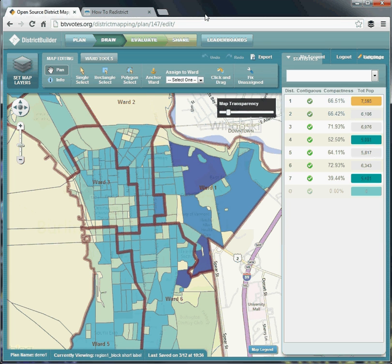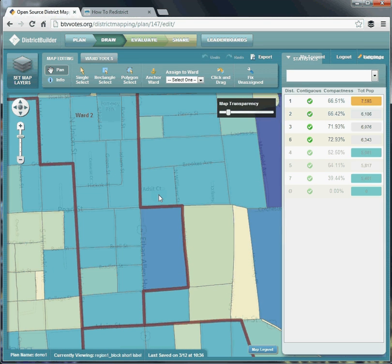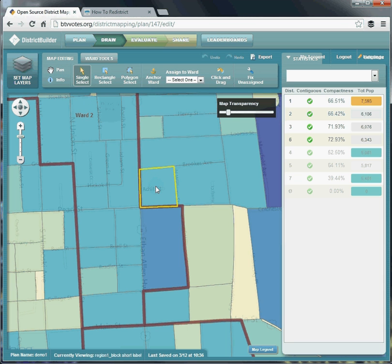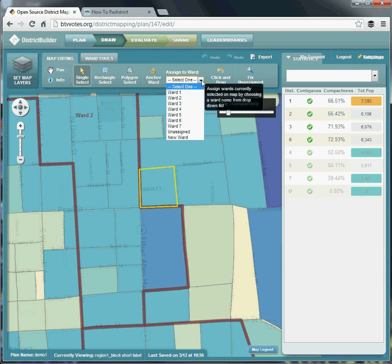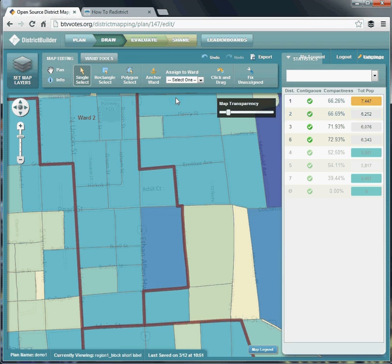To try and address this imbalance, we'll do a few simple edits to the plan. First we'll zoom in on the boundary between ward 1 and ward 2, then select a single block. You can see it's currently assigned to ward 1, but let's go to the Assign to Ward dialog, hit the drop-down, and select Ward 2 instead. You can see a few things happen: the ward boundary line changes, and the statistics update automatically — the total population of ward 1 has gone down.